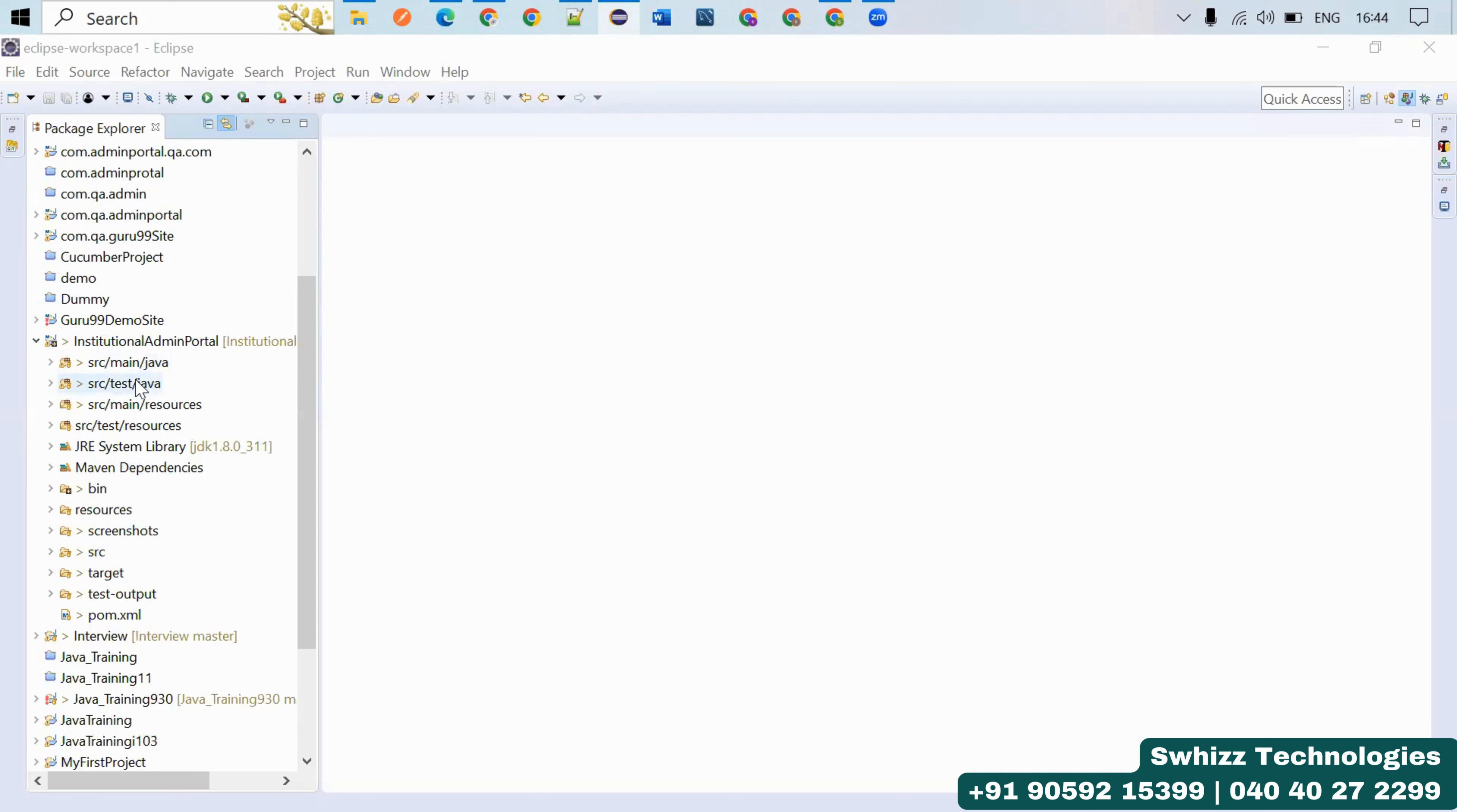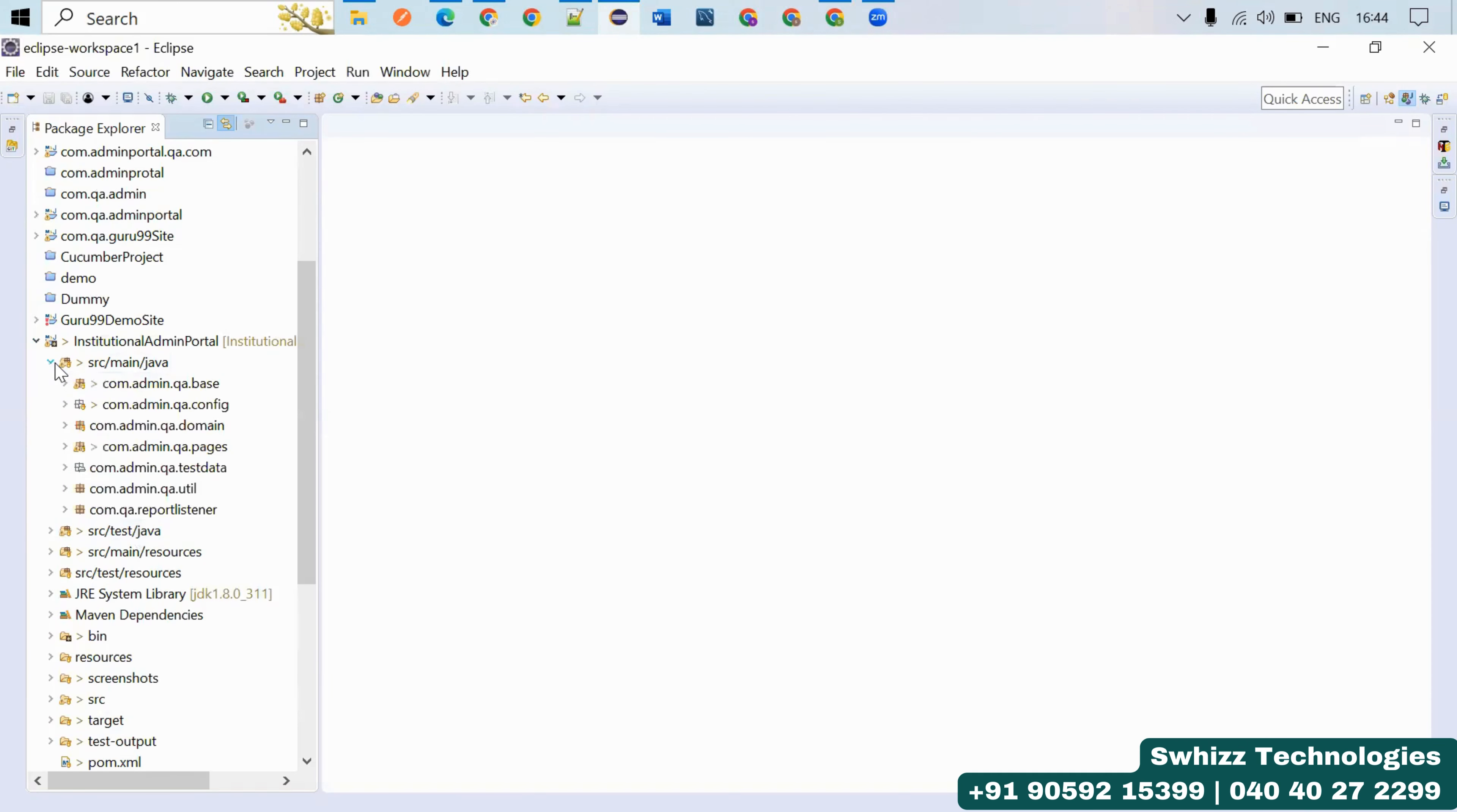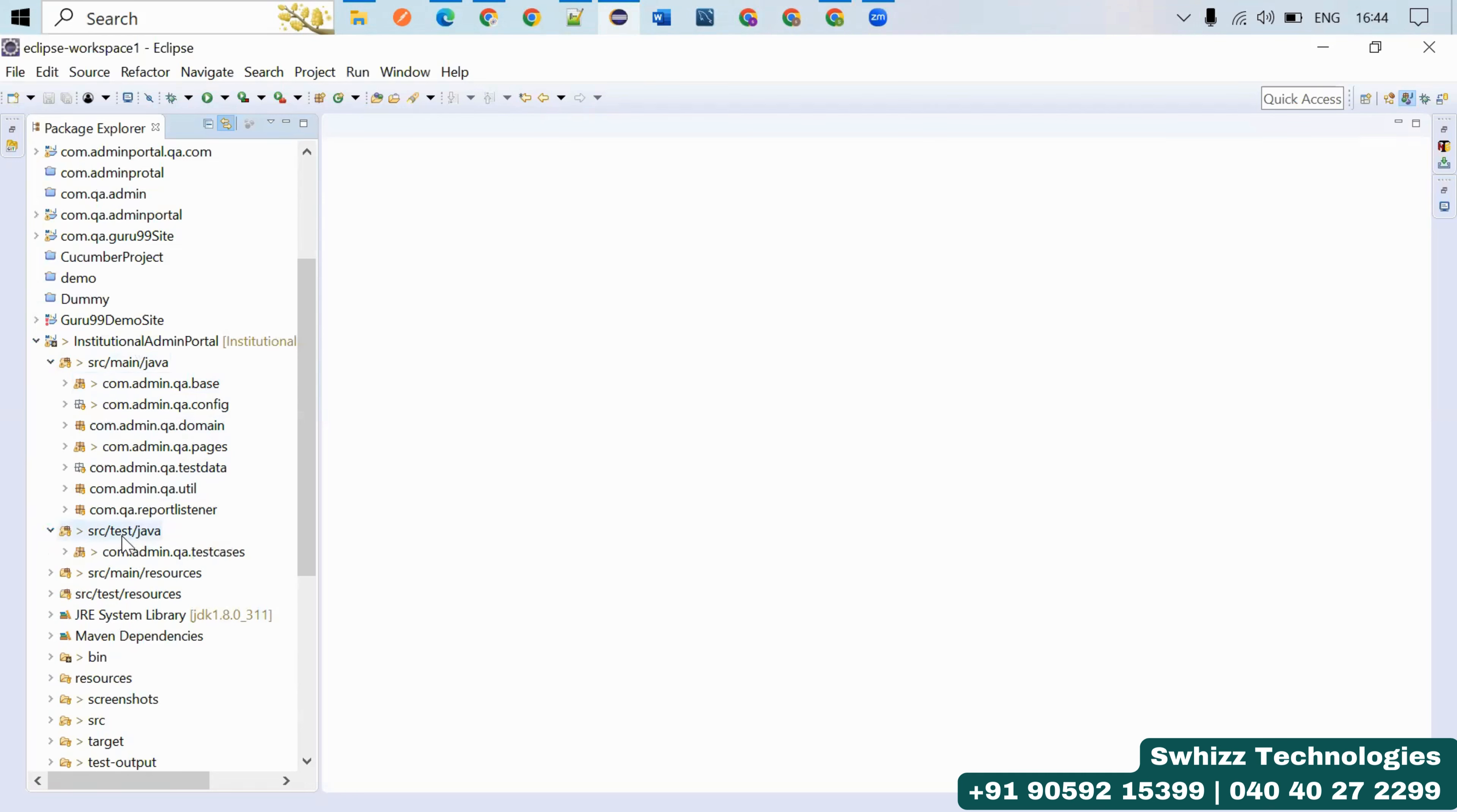In src/main/java we can do these different things, not in src/test/java. In src/test/java we have to use only test-related things, only @Test where we're going to validate test cases.